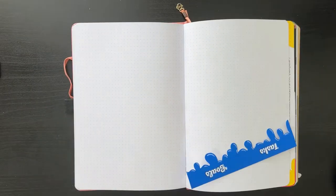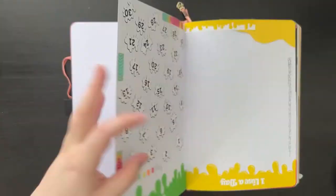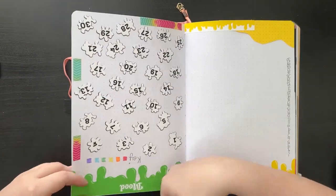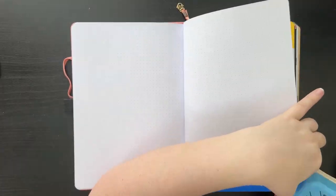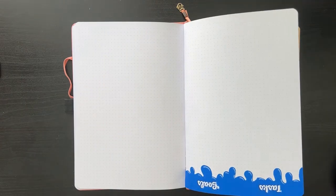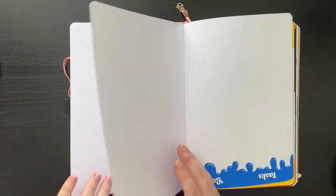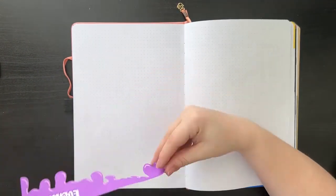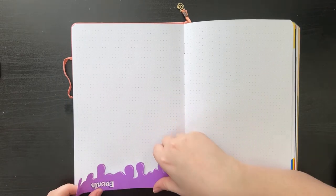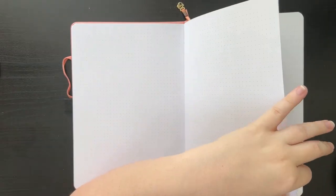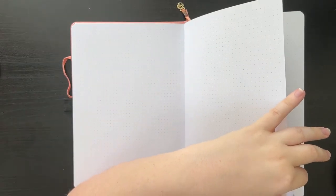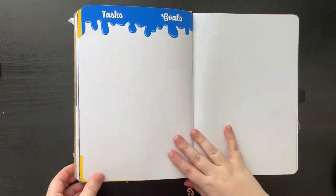And now I'm moving on to my next spreads, which is my weeklies, as well as my tasks, events, and goals. I'm taking the headers that I created and I'm putting those down and I'm just trimming off the excess and rounding the corners.